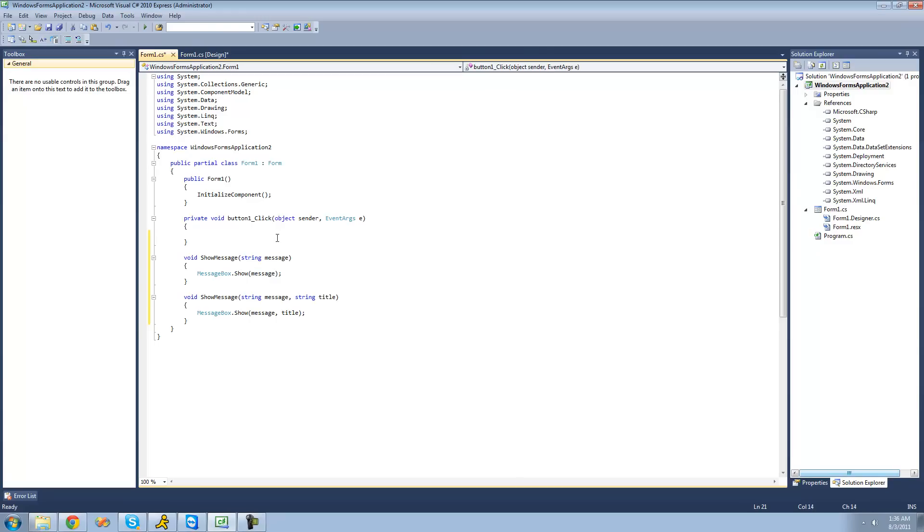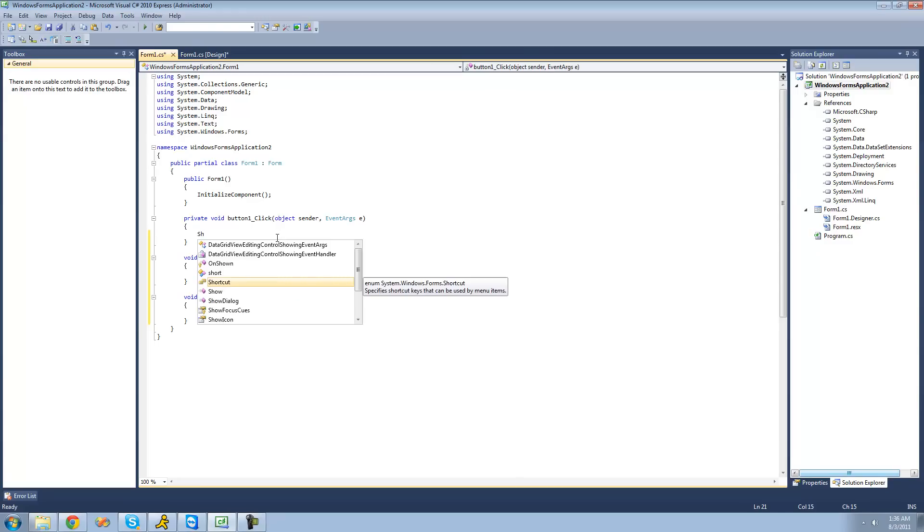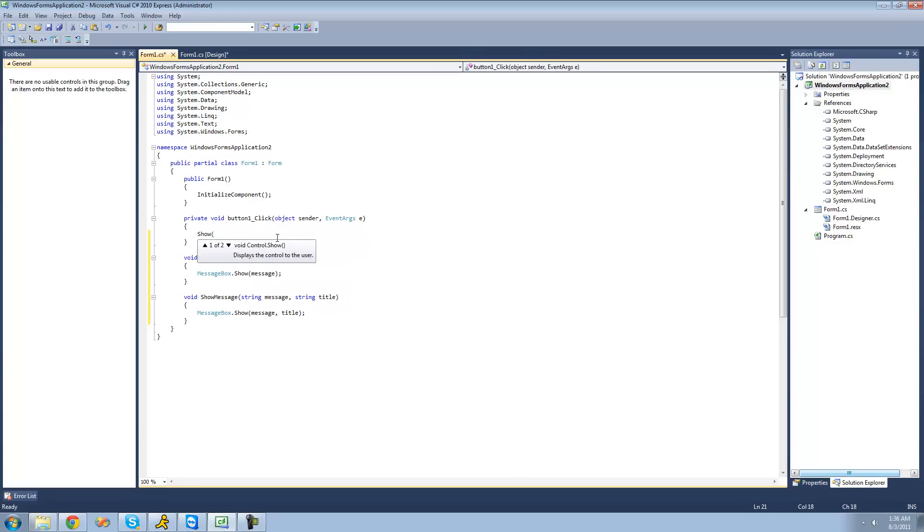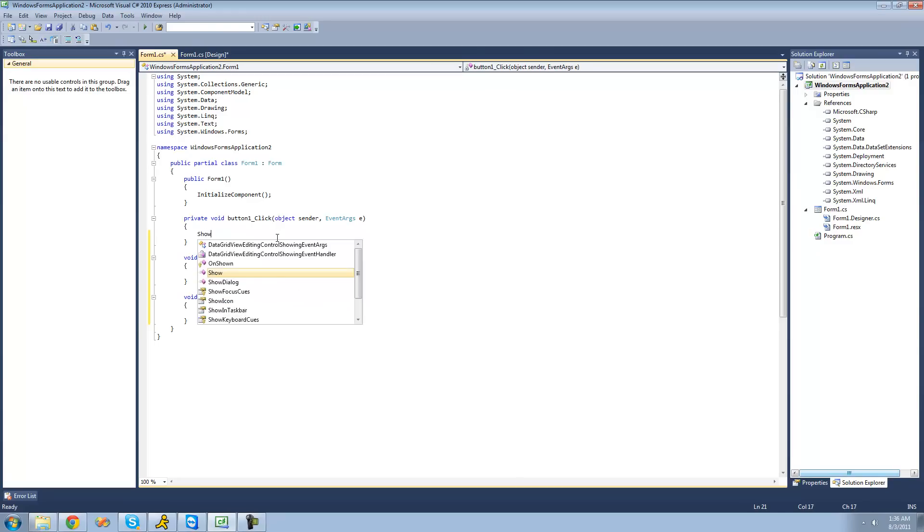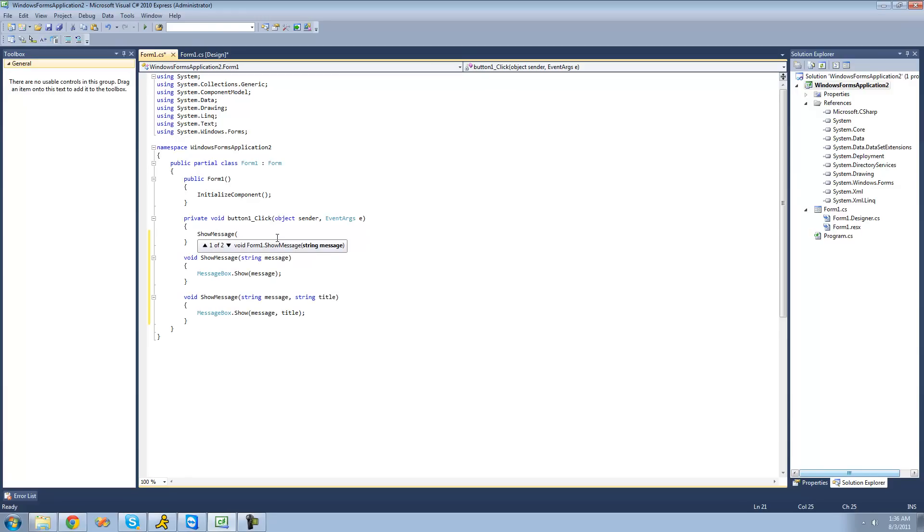So now when we call this method, we can choose from which showMessage. So now we can choose which one we want to do, if we want to provide a message, or if we want to provide both a message and a title.